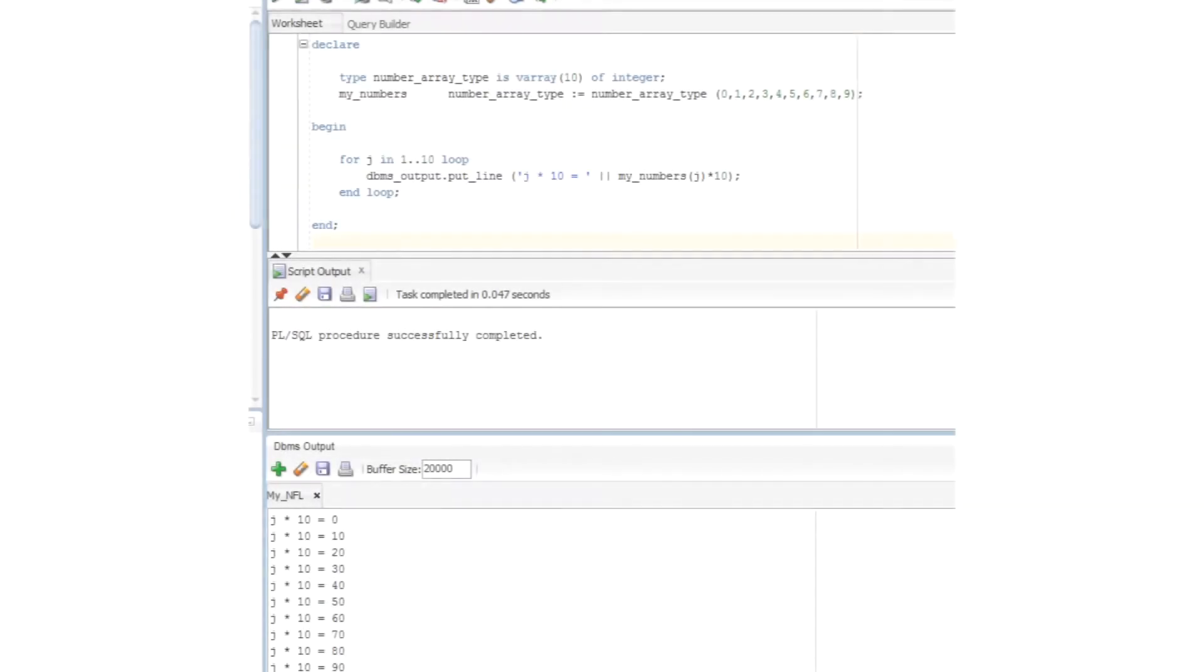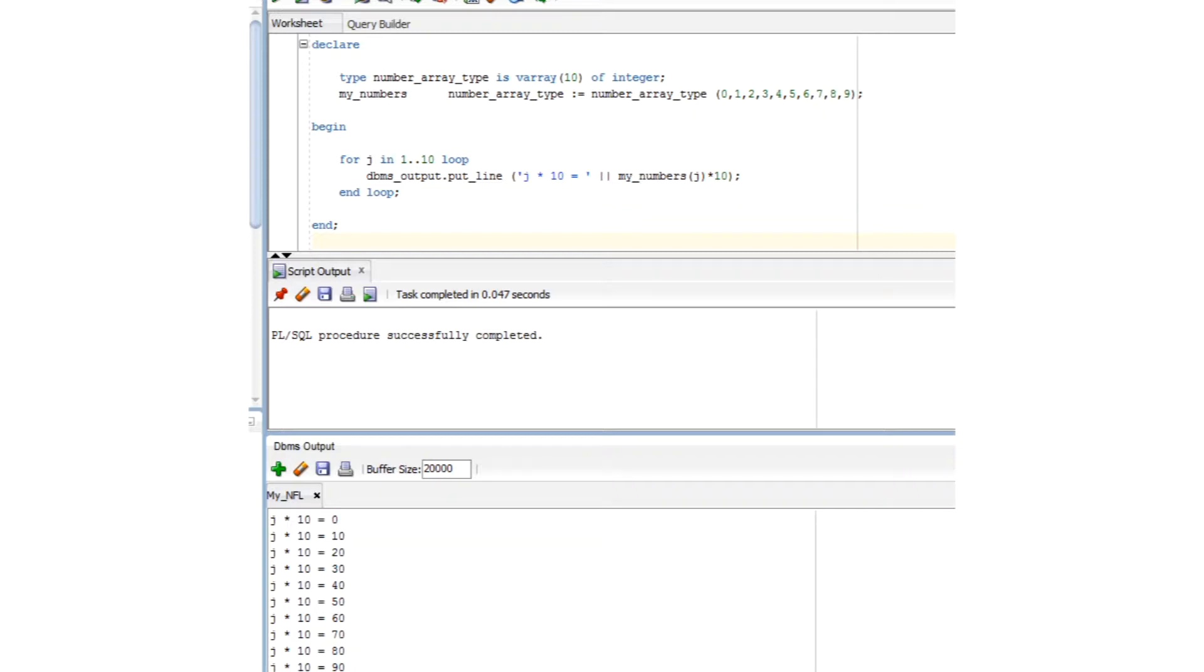All right. Enough on user-defined record structures. Let's move on to VArrays. VArrays work just like regular arrays in other programming languages. You define the array, instantiate it, and then manage the array contents by the array index value. In our little example here, we're populating the array at the time of instantiation. That is not necessary.